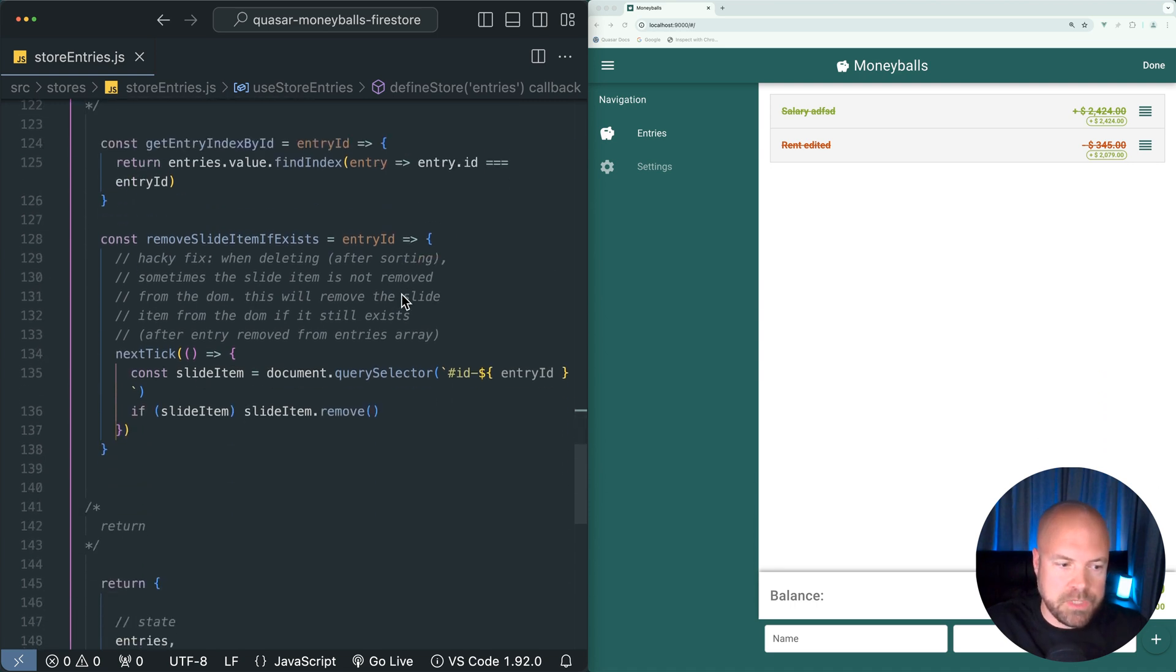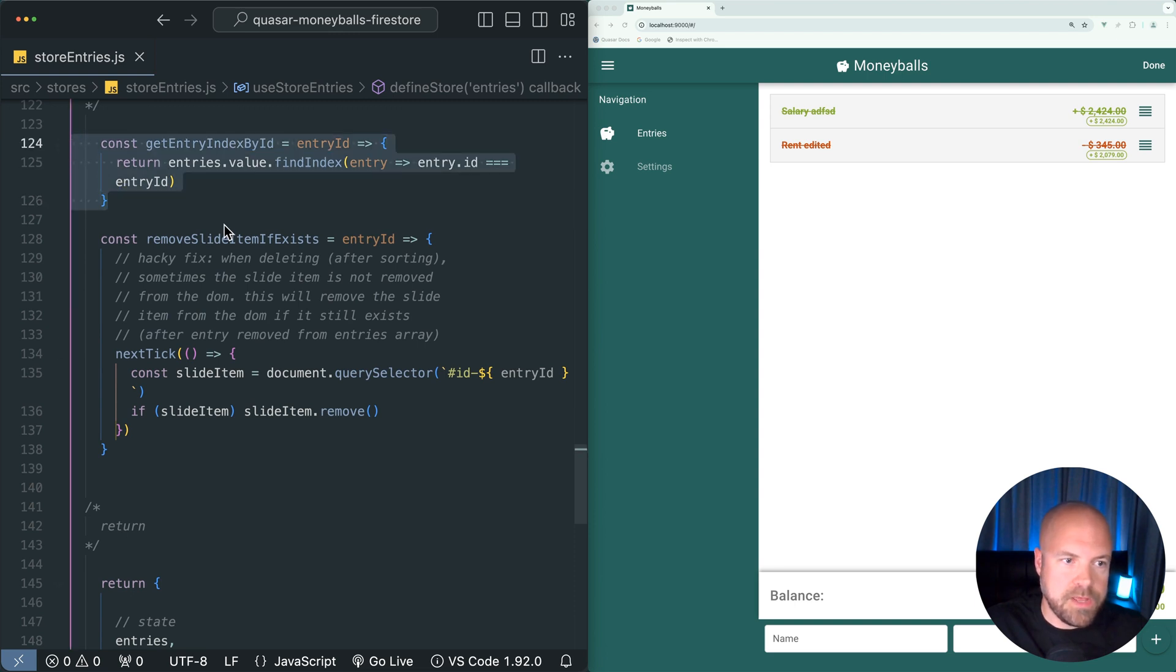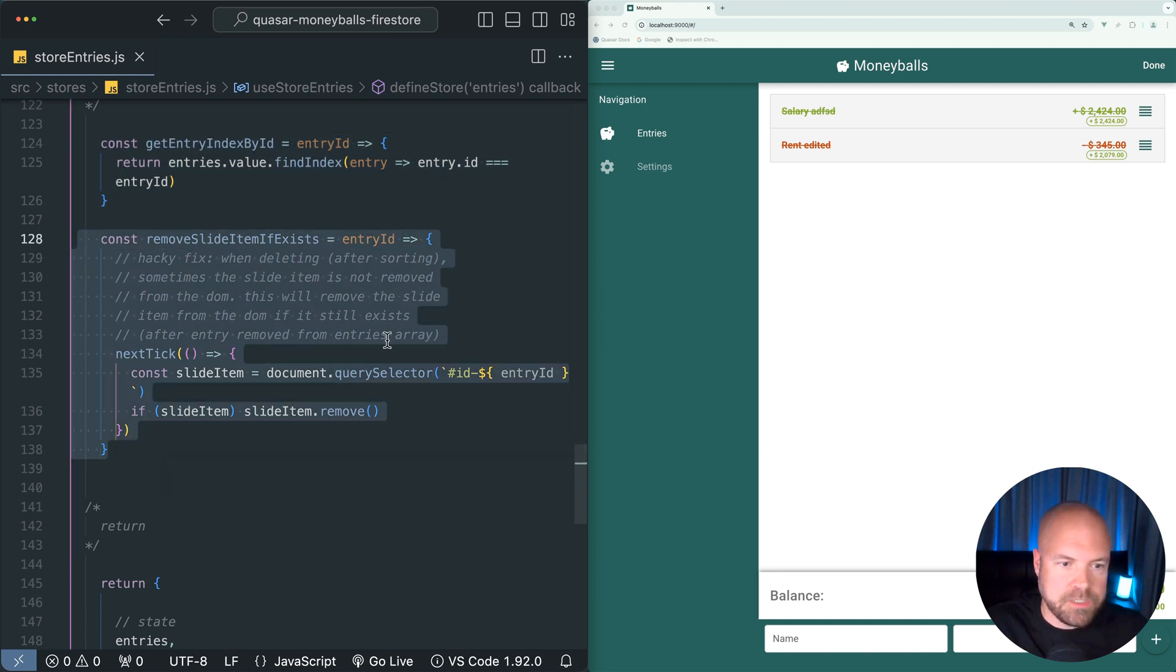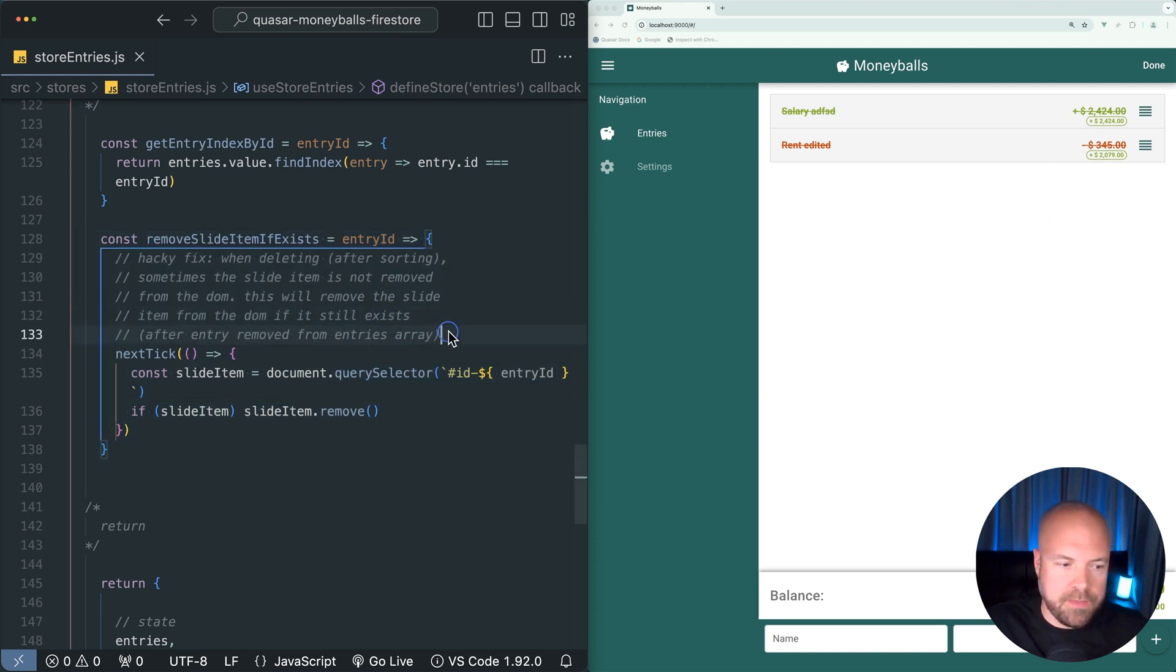After that, we just have a couple of helpers - one which allows us to get the index of an entry based on its ID, and one method which allows us to fix a bug which sometimes happens when we delete an entry. That's explained here.